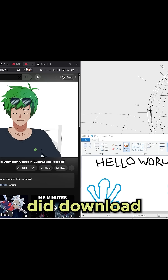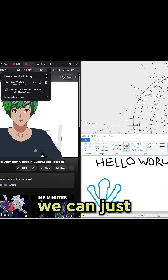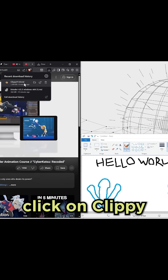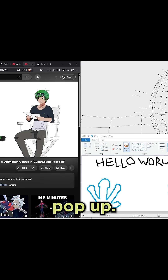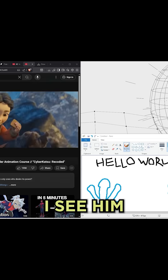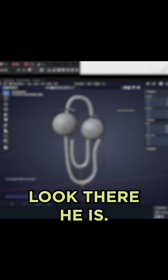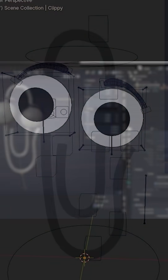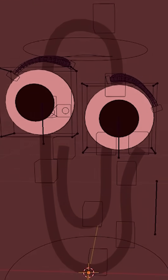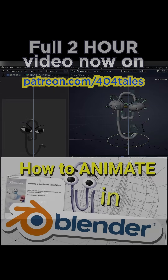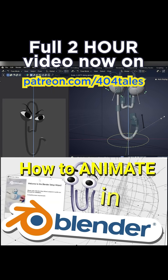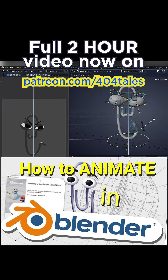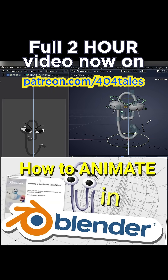Now, if you did download the Clippy rig, we can just click on Clippy. And if you've installed Blender, it should just pop up. I see him — there he is. It's Clippy. It's like he's hunching down, it's like he's getting low.